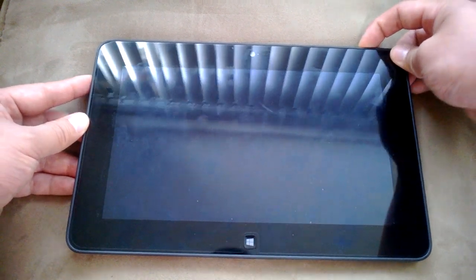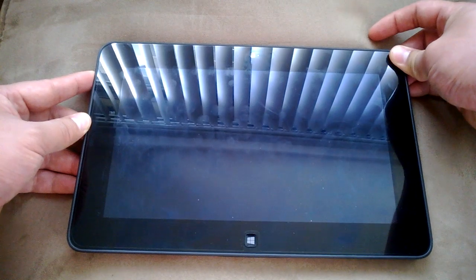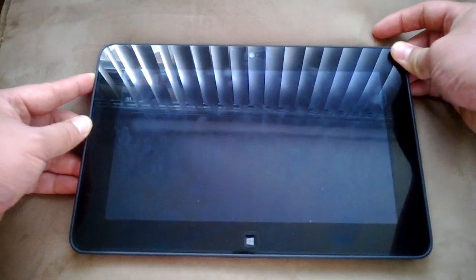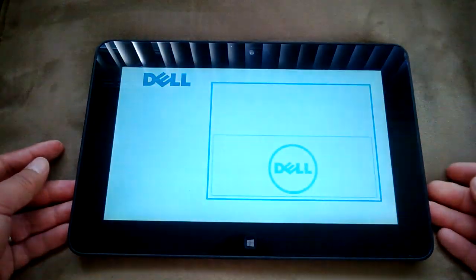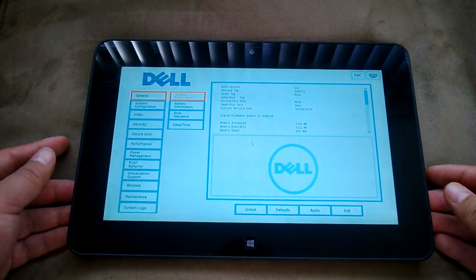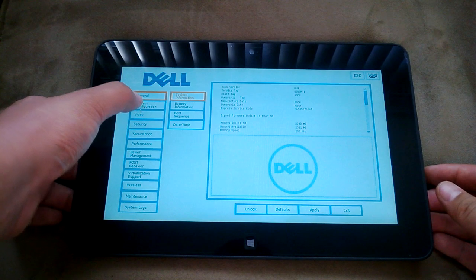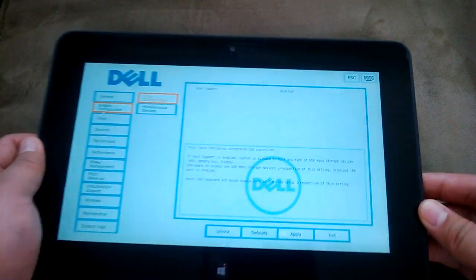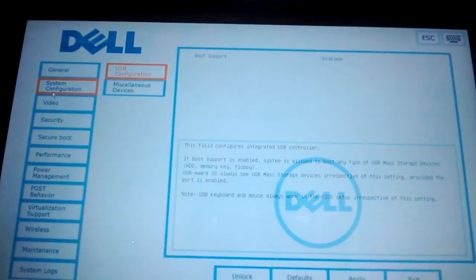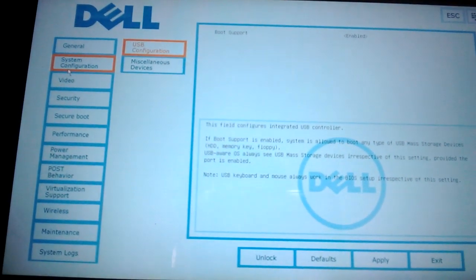So press power, now hold volume down. And if you wait, you'll get this screen with the Dell setup information.